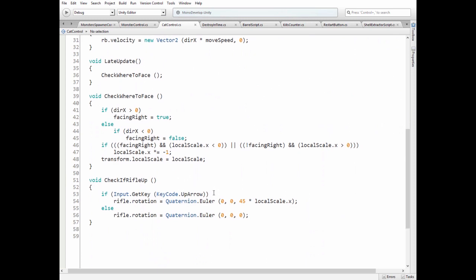In check if rifle up method we rotate a rifle in z-axis by 45 degrees if up arrow is pressed, multiplied by local scale x value so rifle is turned up if the cat's going to the left or to the right.